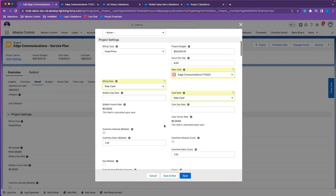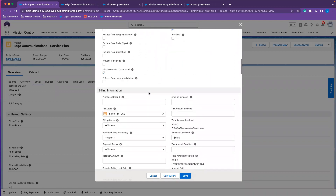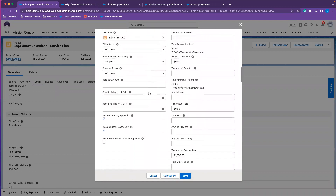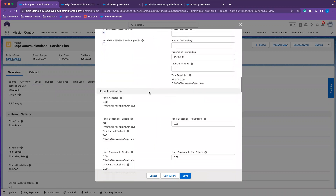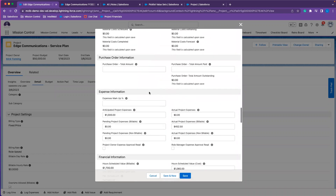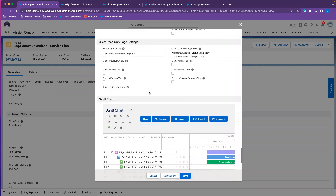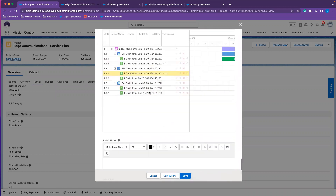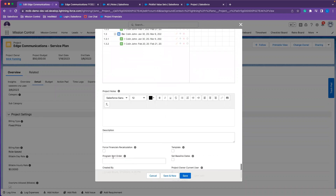Now that I have my account populated, I'm going to set my billing type, and my billing rate and cost rate now need to be changed to 'Rate Card.' Then I can select the rate card we just created for Edge Communications fiscal year 2023. Now that I've changed my billing information on this project, I'll also want to come in and update the financials so that all of the rates can be updated. I'm going to force a financial recalculation and select Save.